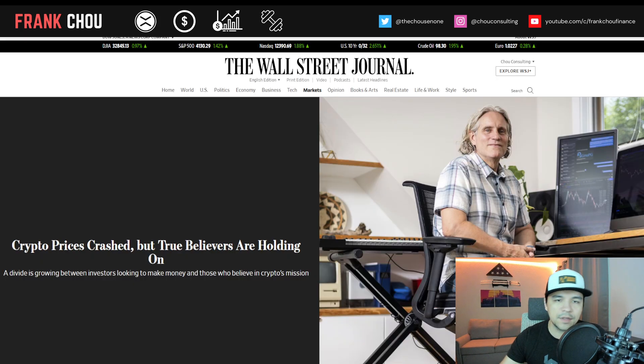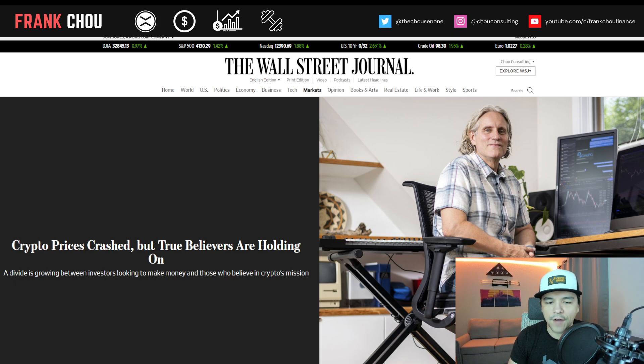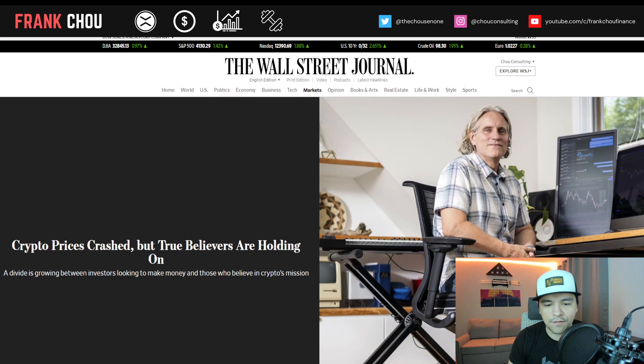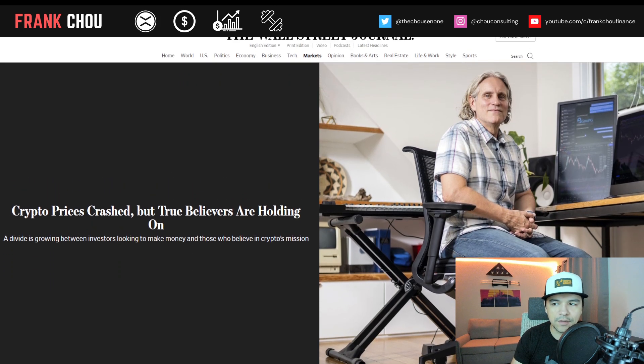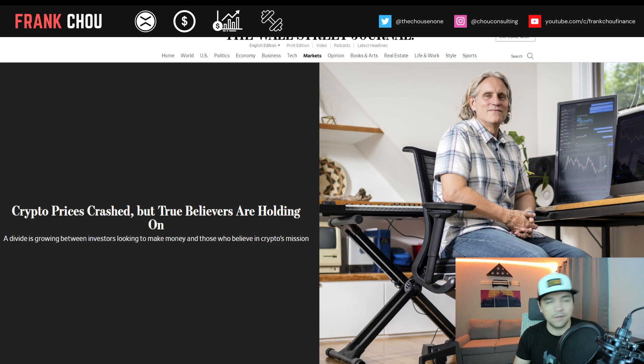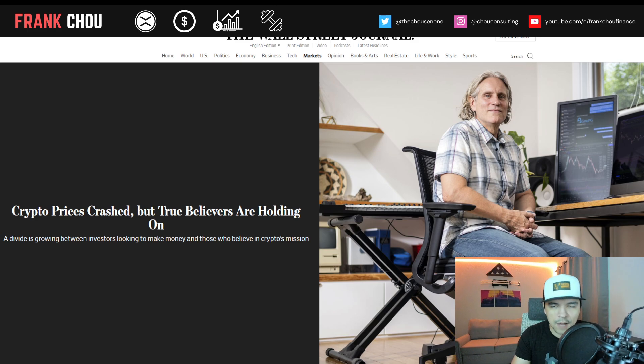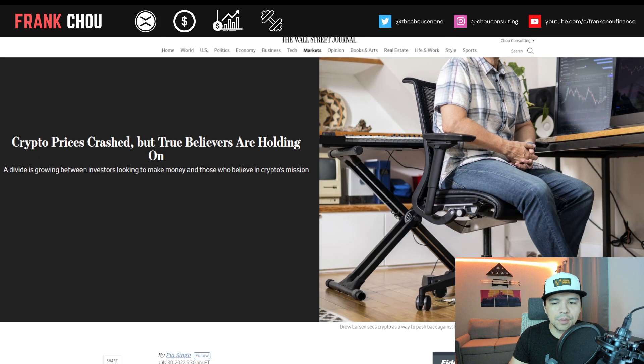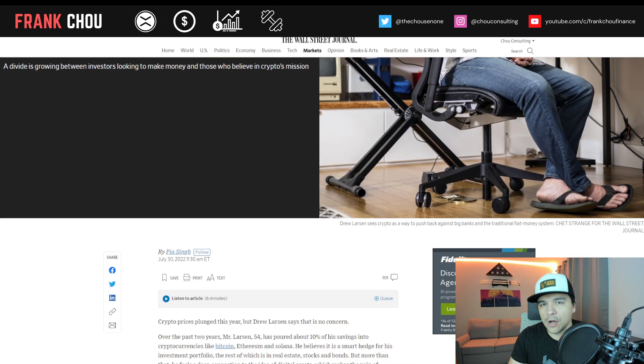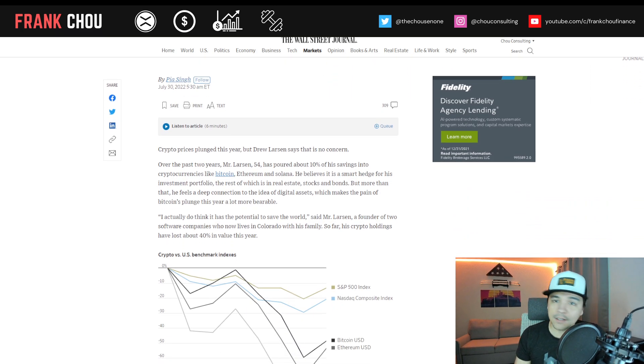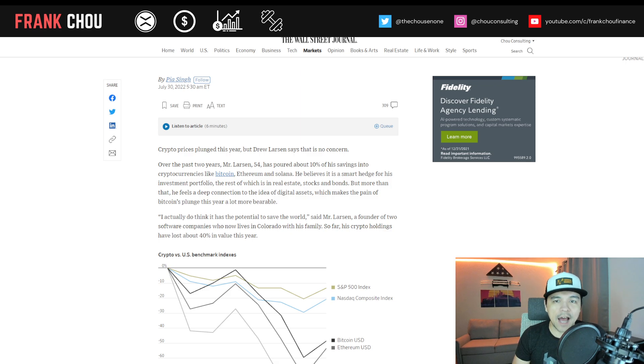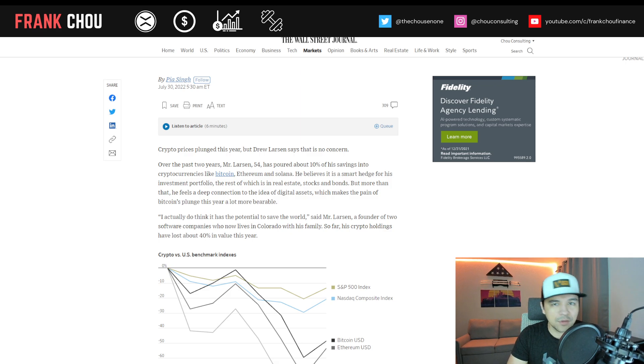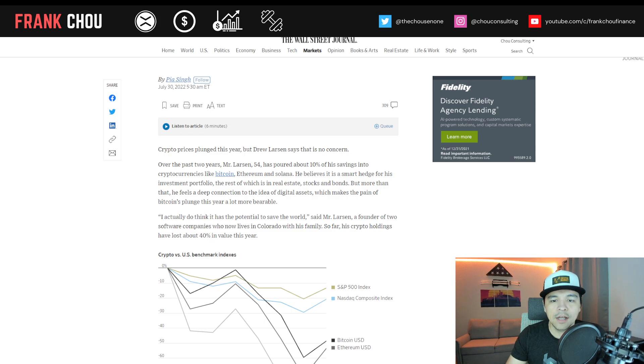Let's dive into it. This piece was called Crypto Prices Crashed, but true believers are holding on. A divide is growing between investors looking to make money and those who believe in crypto's mission. As we read through it and chat, I'd like to know in the comments where you stand. Do you believe in the true mission of crypto? Or are you just here to get some gains and move on? I think either approach is honestly okay. But if you look to the long term and the real future, the opportunity is truly bright.